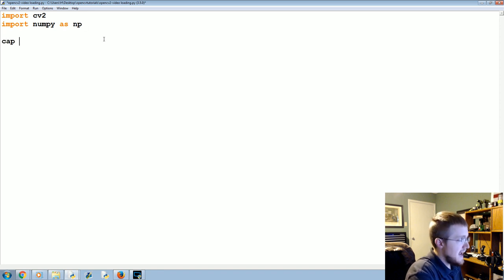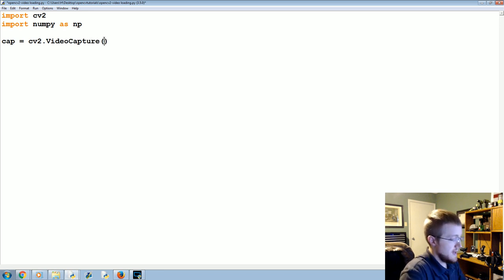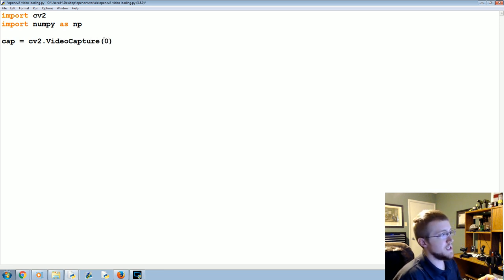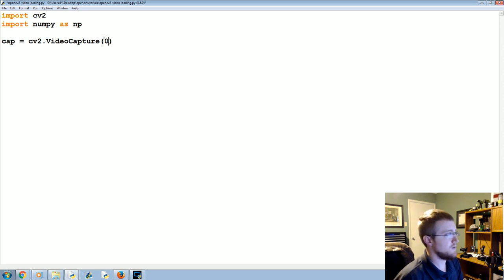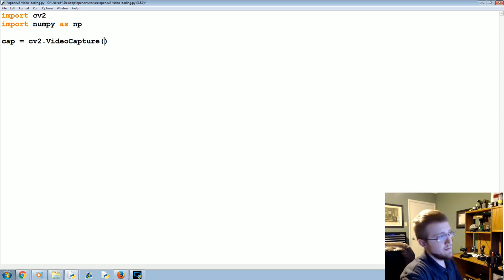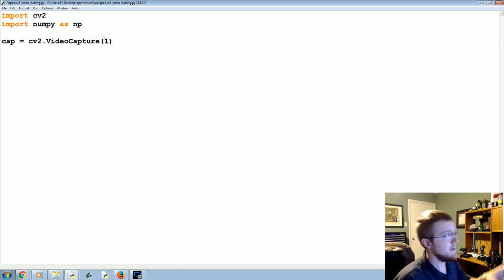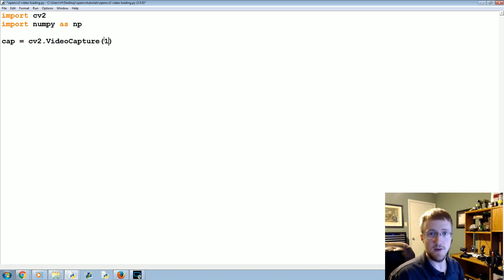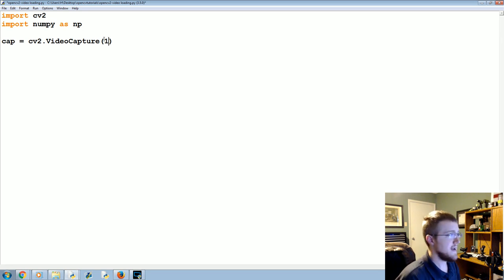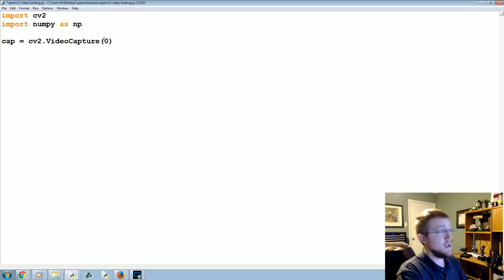Now we're going to say cap equals cv2.VideoCapture. Zero if you capture zero, this will be the first webcam in your system. You can also capture by one, this would be the second webcam. I am going to use the number one because the first webcam you are watching right now, there is a second webcam ready to go.